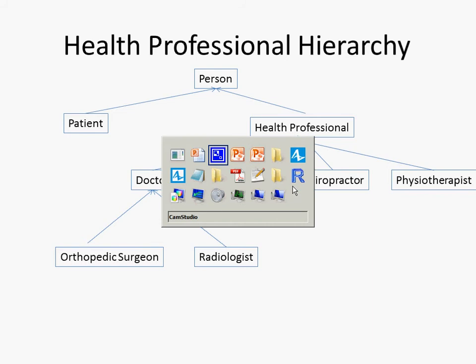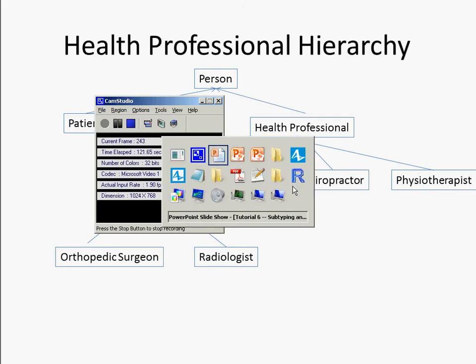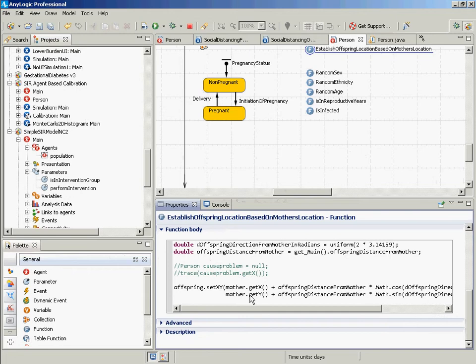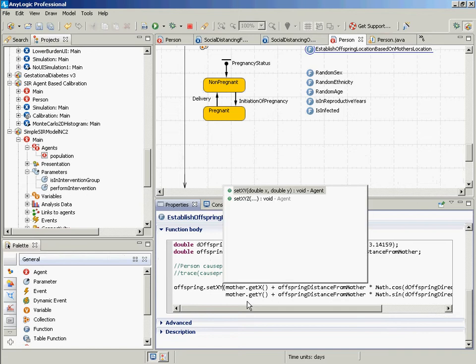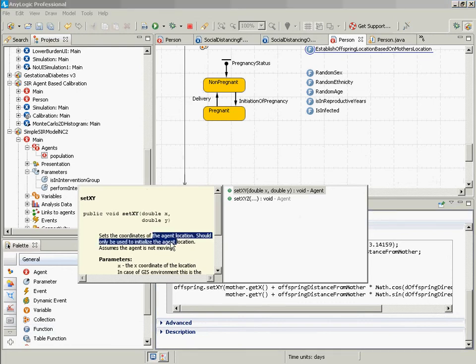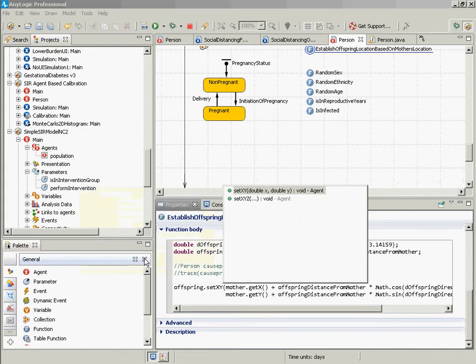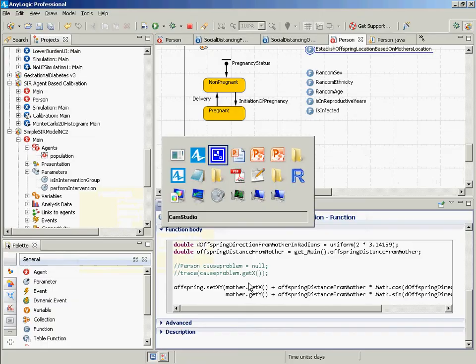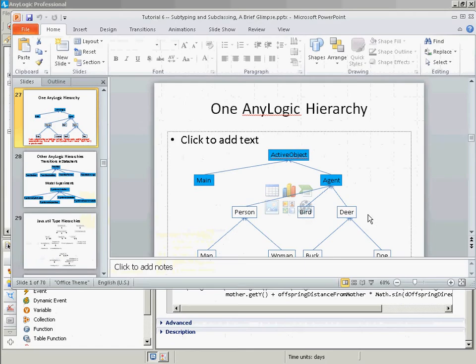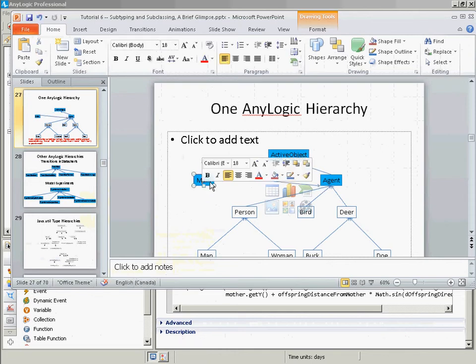Within AnyLogic, you will sometimes see evidence of this. If I say offspring.setX, you notice it's referring to the agent location. It doesn't say the person location. It says the agent. But because person is an agent, that's actually fine. So in AnyLogic, person is an agent. If we had a bird class, it would be an agent. Deer is an agent. And actually, this is AnyLogic 6. So really now, main is also an agent in this version of AnyLogic.